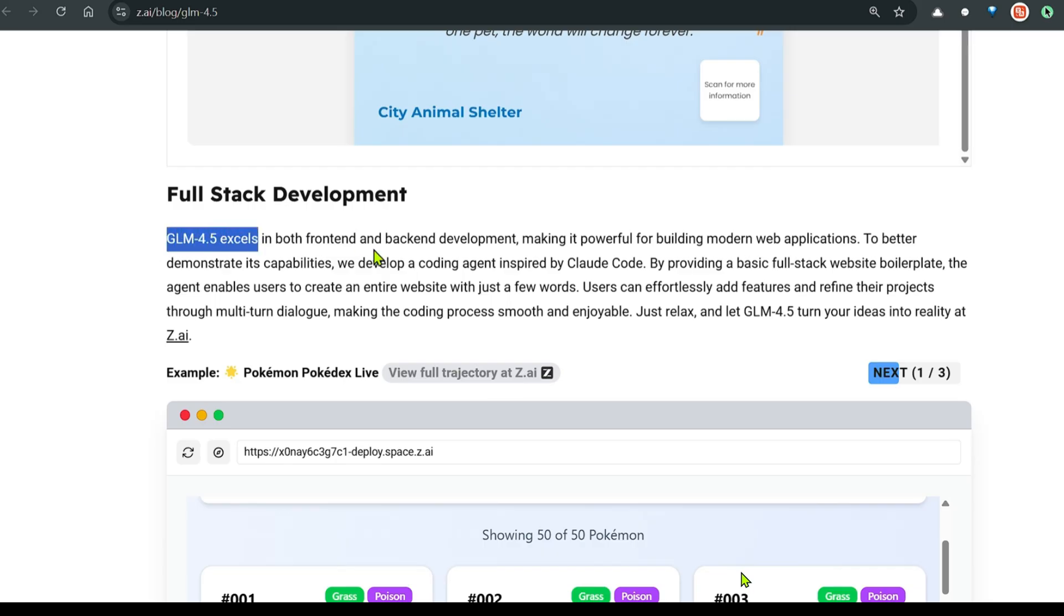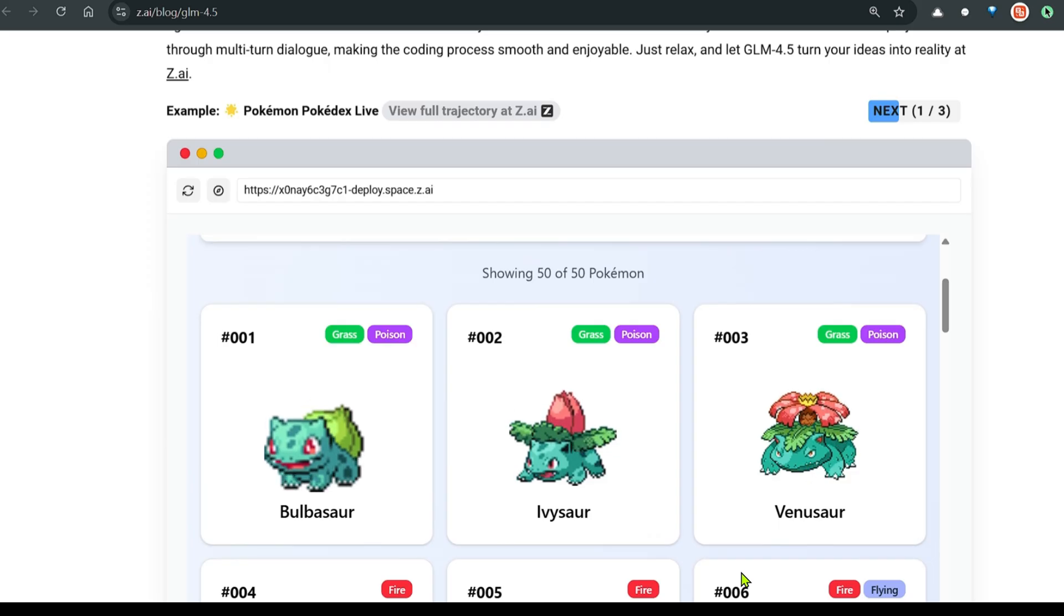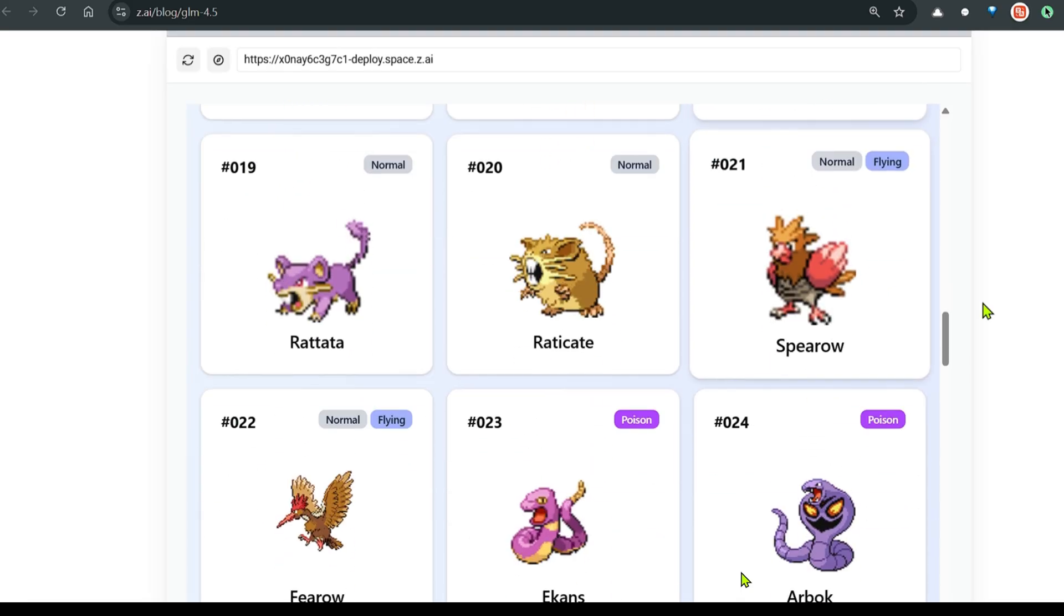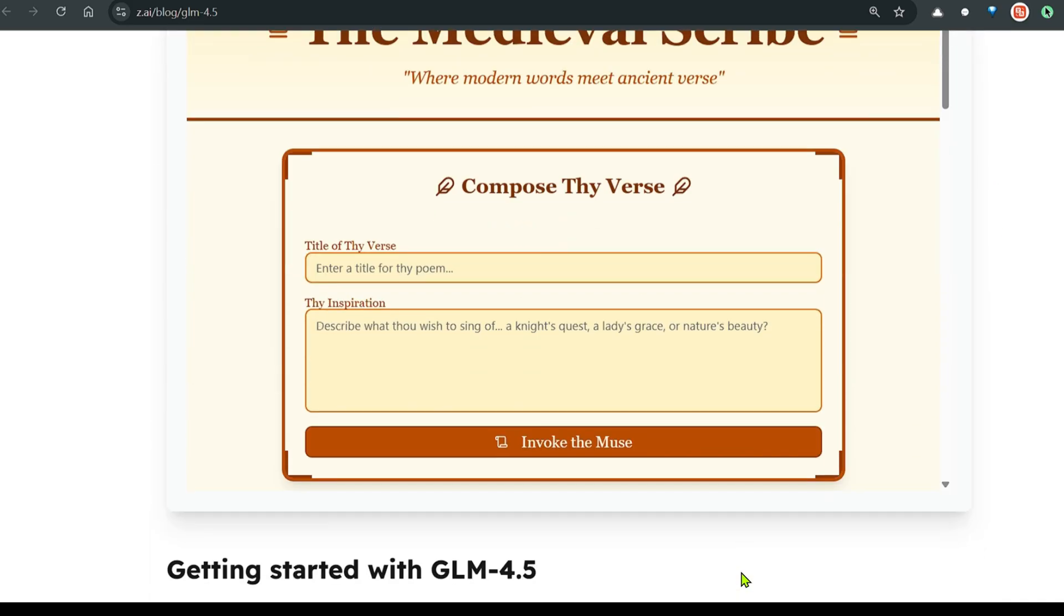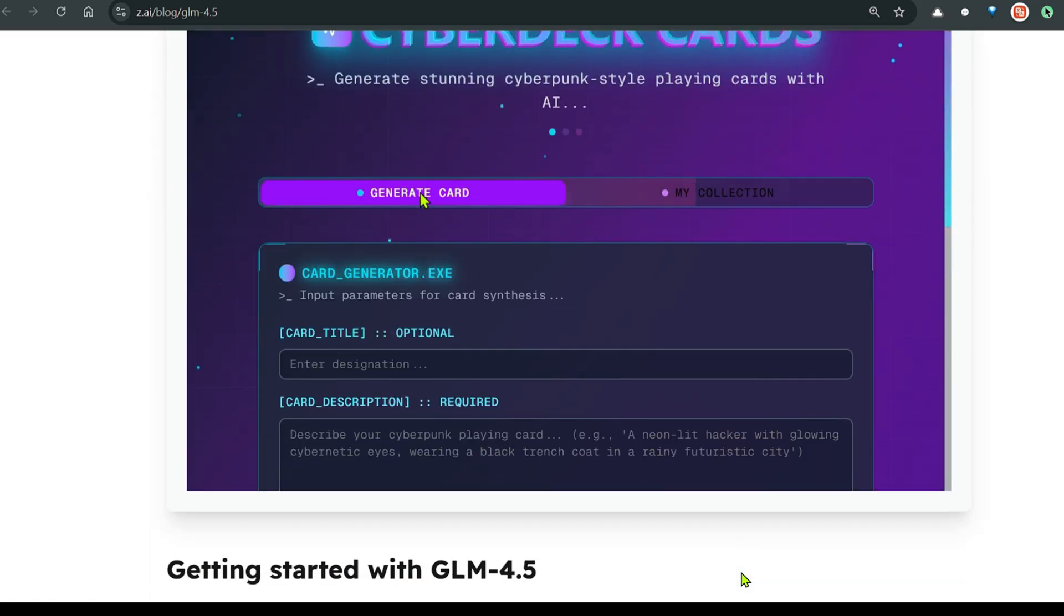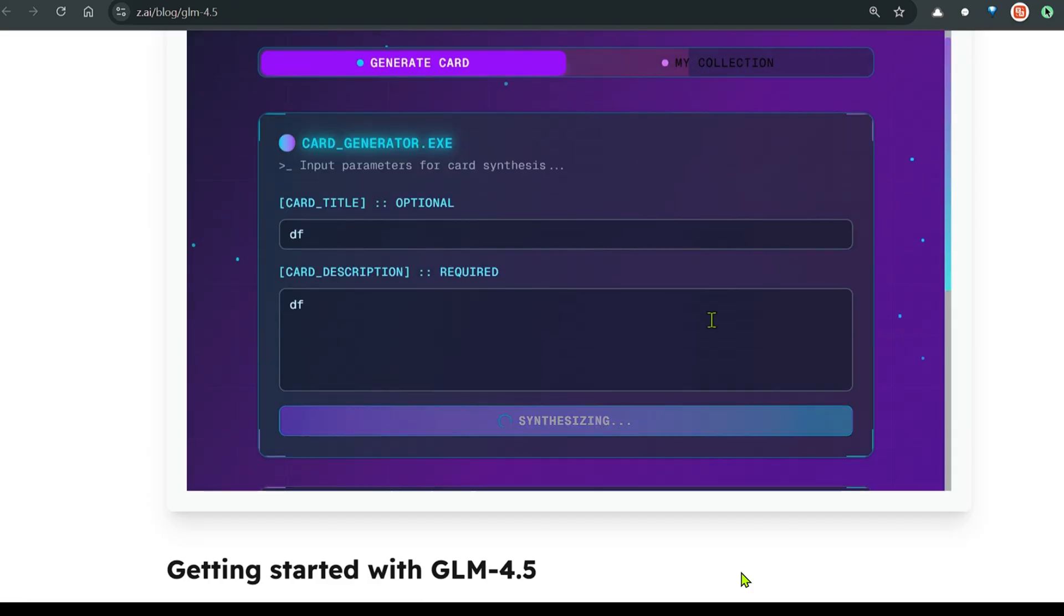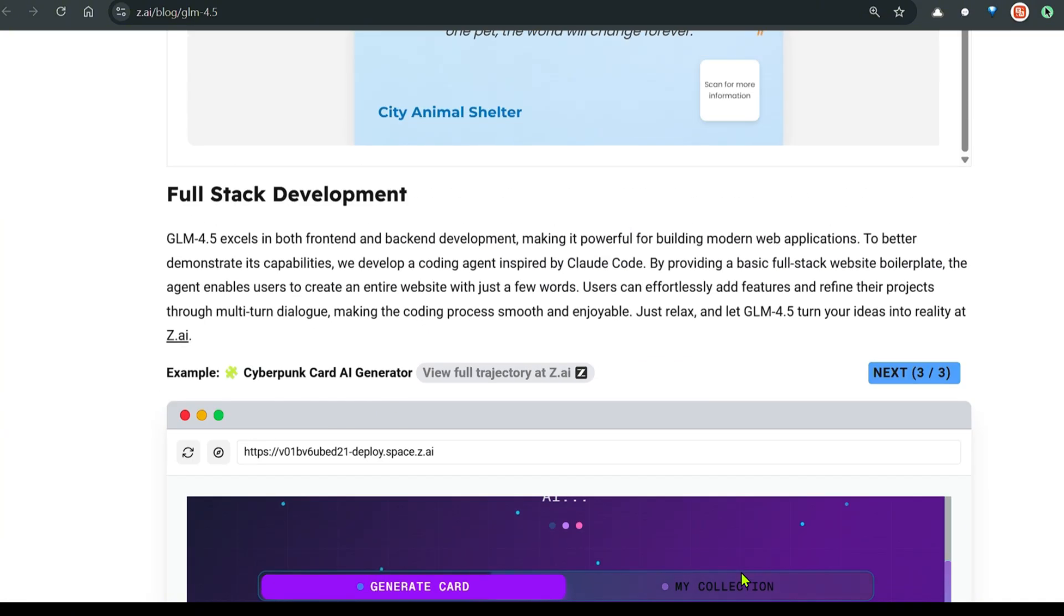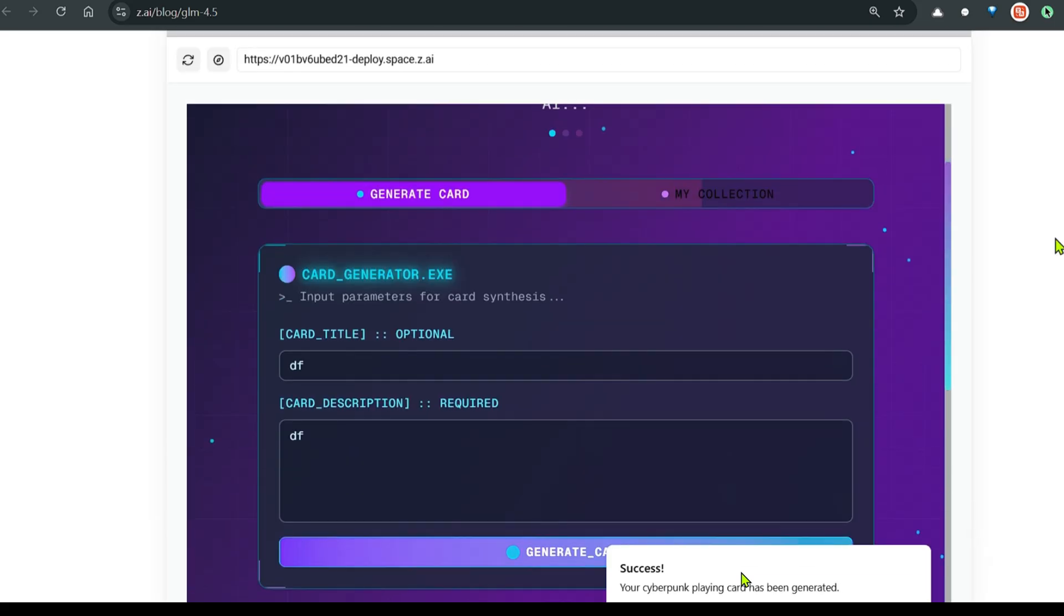GLM 4.5 excels in both the front end and the back end development. This is the Pokemon Pokedex live. And you can see this is pretty good. Next example is medieval poem generation. We can ask it to generate a poem. Then we have Cyberpunk card AI generator. You can generate card, put in the title here, and generate the card. It's synthesizing and it's going to generate the card. These are different examples of full stack development using GLM 4.5. And it's amazing.